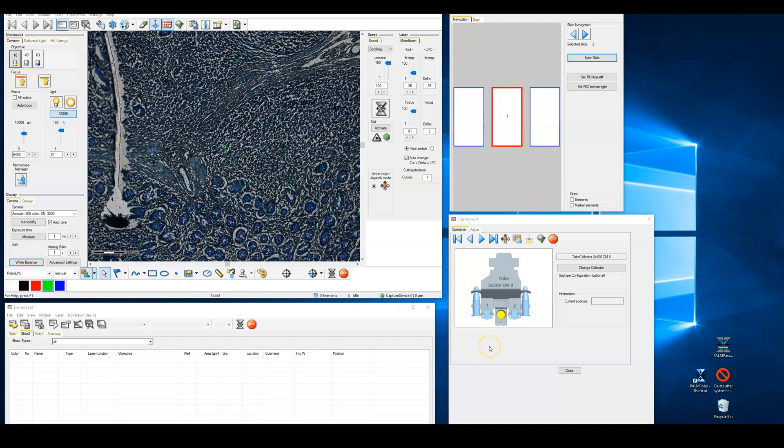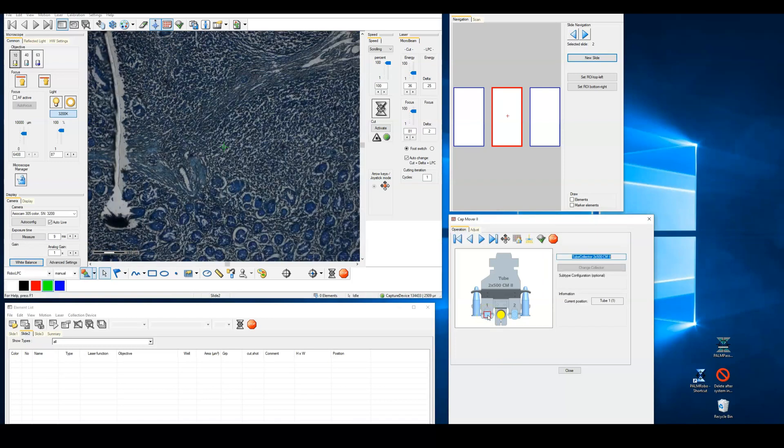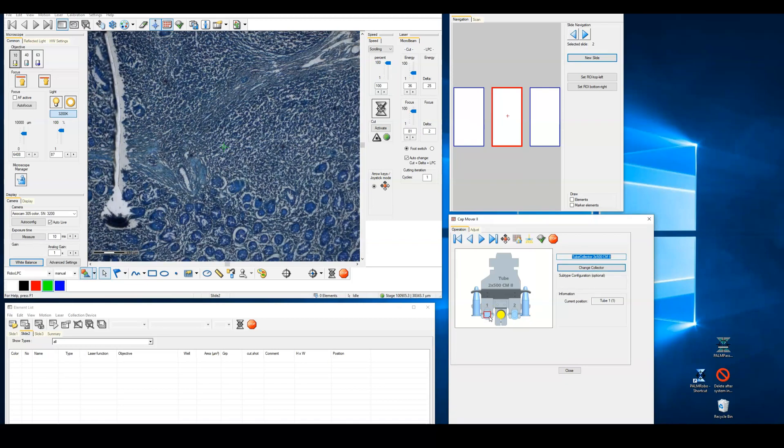Because laser capture micro dissection is often an entirely new experience, let's start with a simple demonstration of what you should expect when isolating tissue. I have a capture tube in place and we'll click on the graphic of that tube in the capture device control window. This will move the tube into place over the sample.